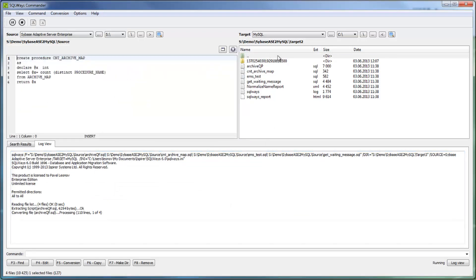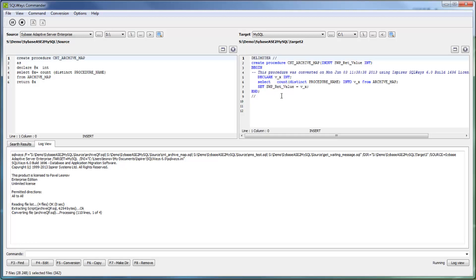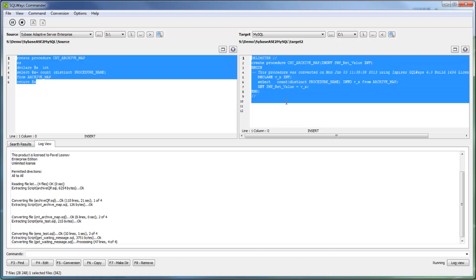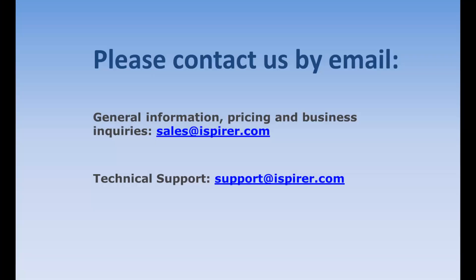After the conversion, by double-clicking the file in the source and in the target pane, you can review the conversion results side by side like in SQLWays Studio. This is all information I've got for this demo. For more information about the peculiarities of Sybase Adaptive Server Enterprise to MySQL migration and information about other tools that ISPIRE Systems provides for database migration support will be described in our next demos. Thank you very much for your attention. Bye.